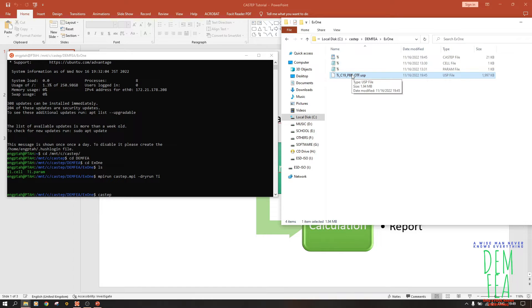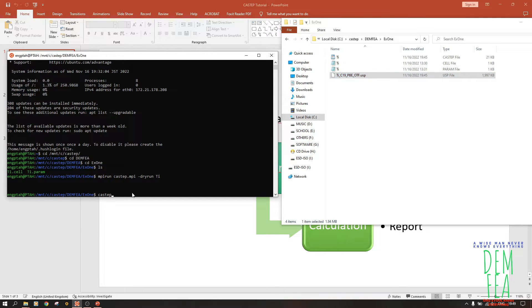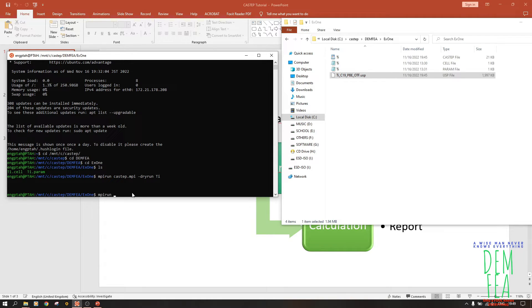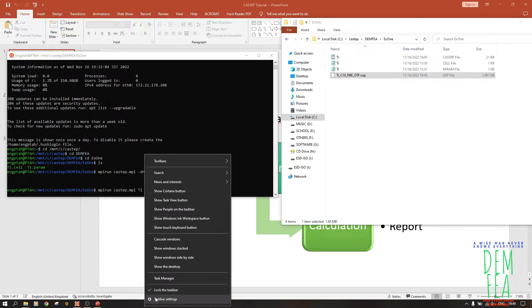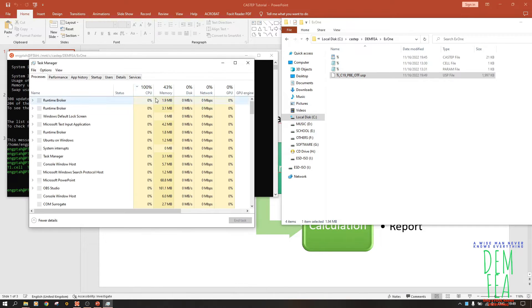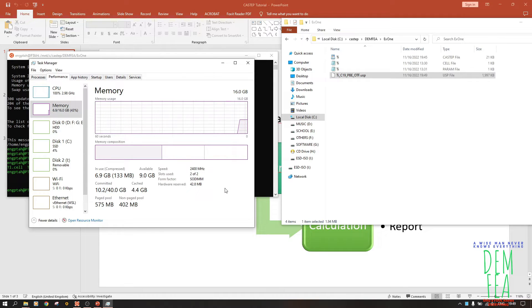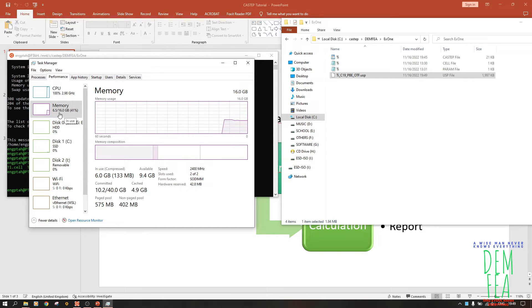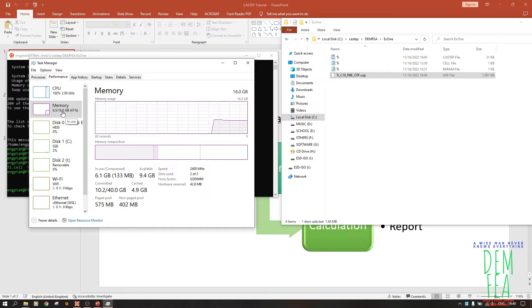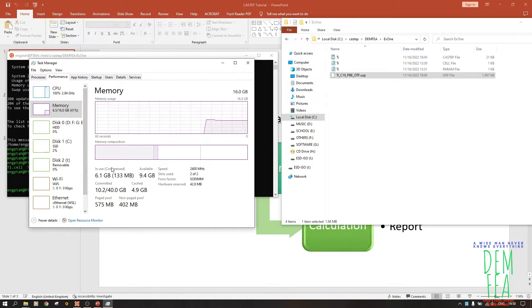We want to do now the actual calculation. So let's go back to Ubuntu, and now we just write mpirun castep.mpi ti. So now this one will take a bit of time, so we can open the task manager performance. Yeah, so as you can see, RAM is 6 GB and it has told us 0.6 GB, so that was just an approximate. So 6 GB is the one that's used currently here. So we wait.